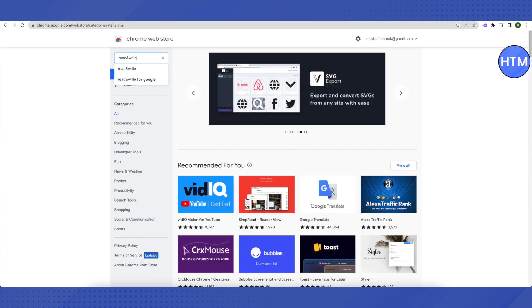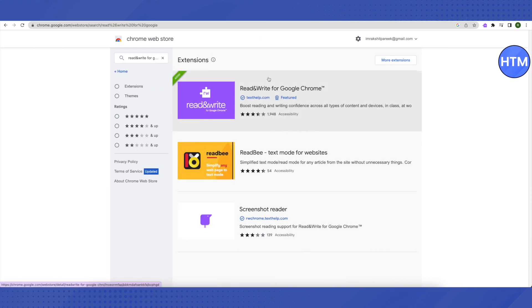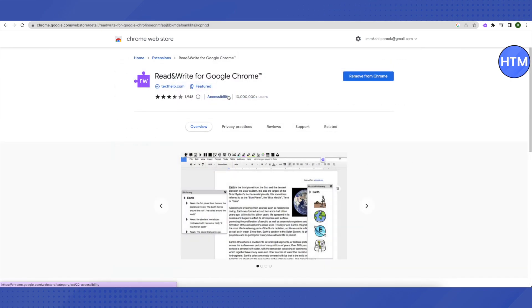After that, select read and write for Google. Then select the very first extension that you will see in purple. Just click on it, then add it to your Chrome. Add it as an extension.